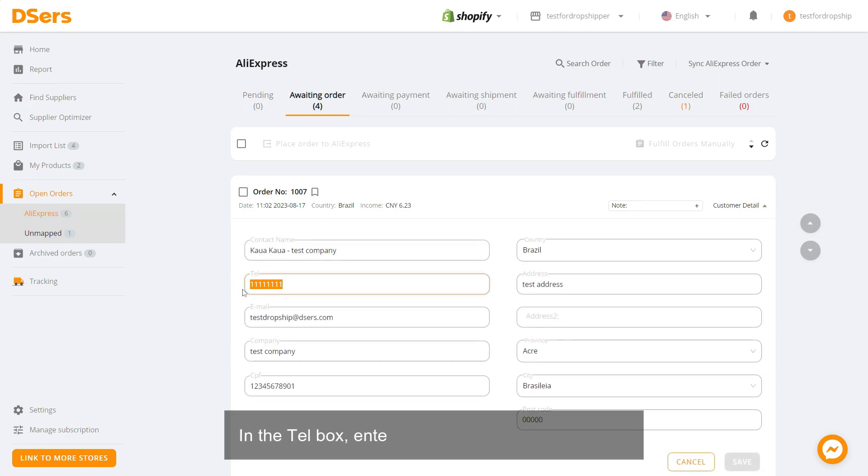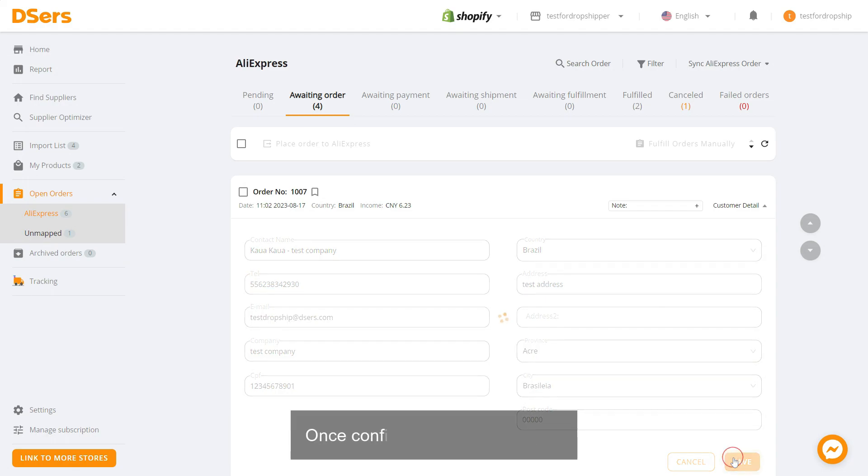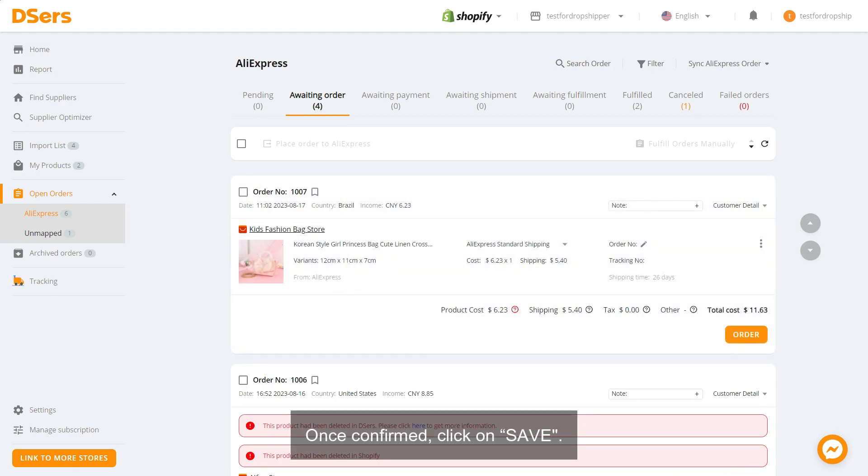In the text box, enter the correct telephone number. Once confirmed, click on Save.